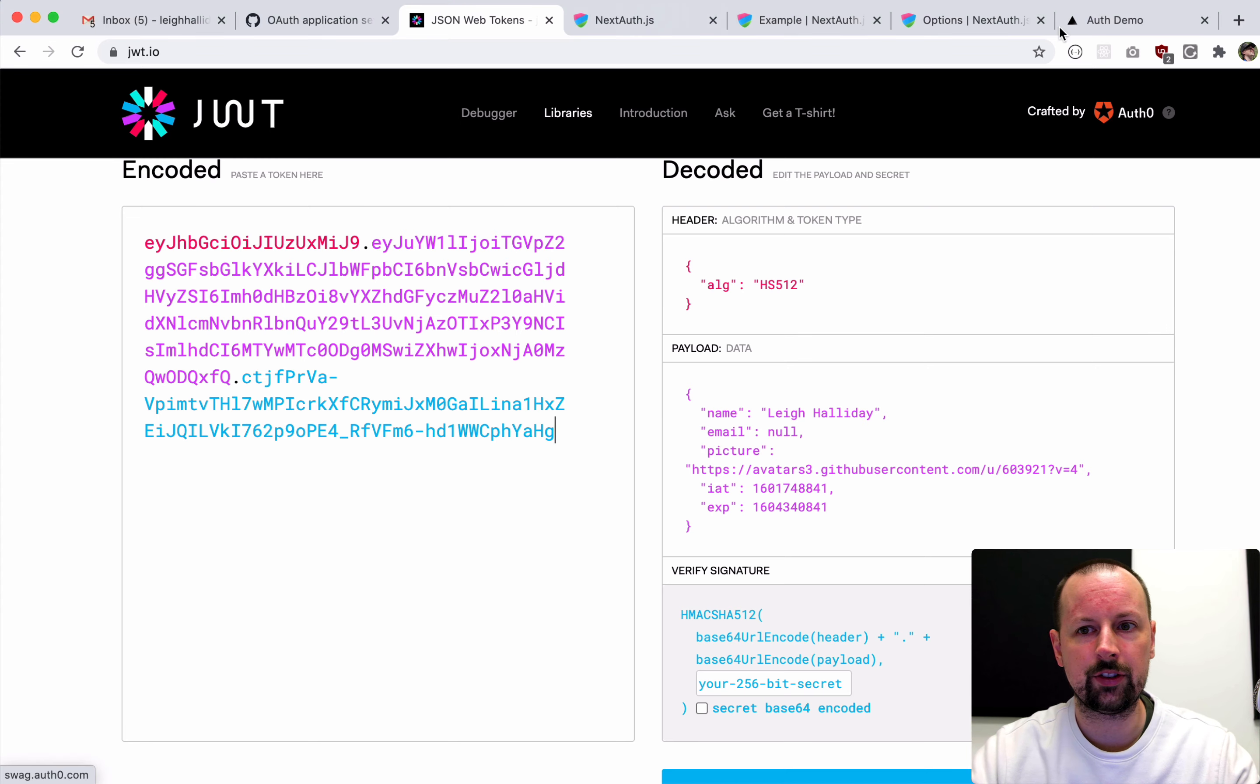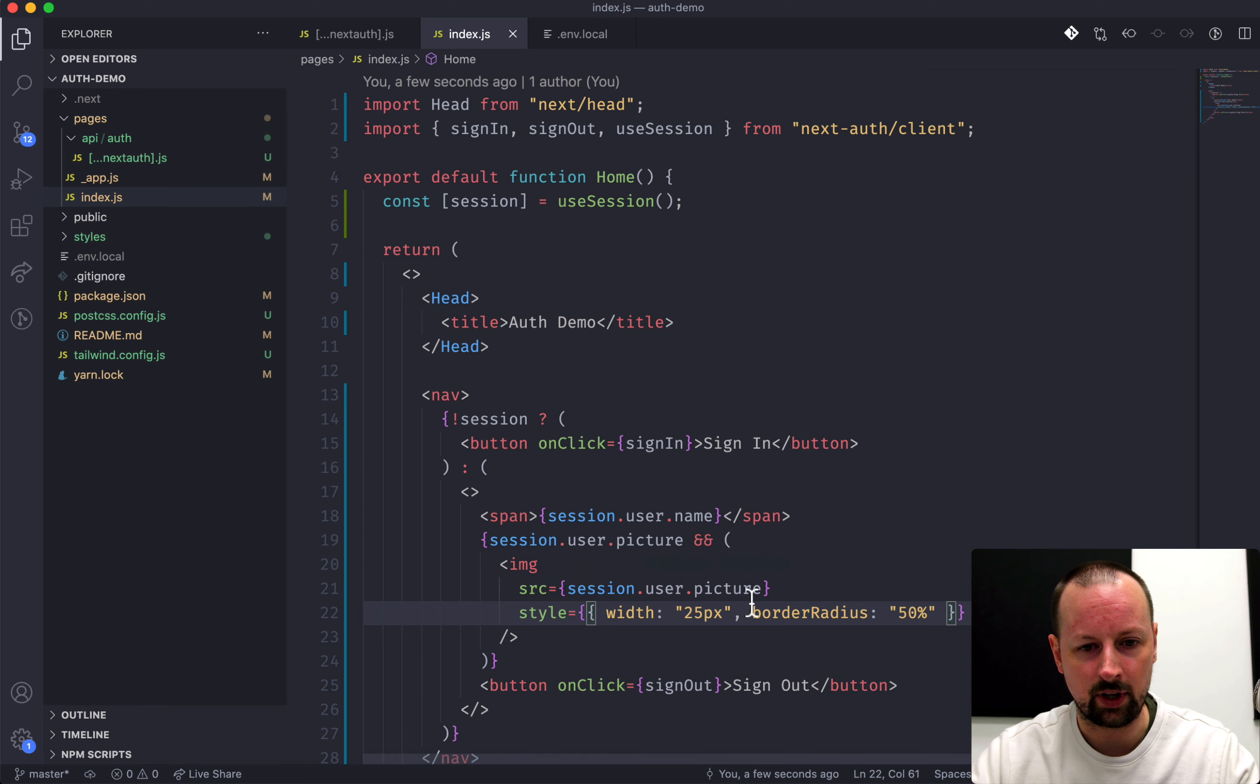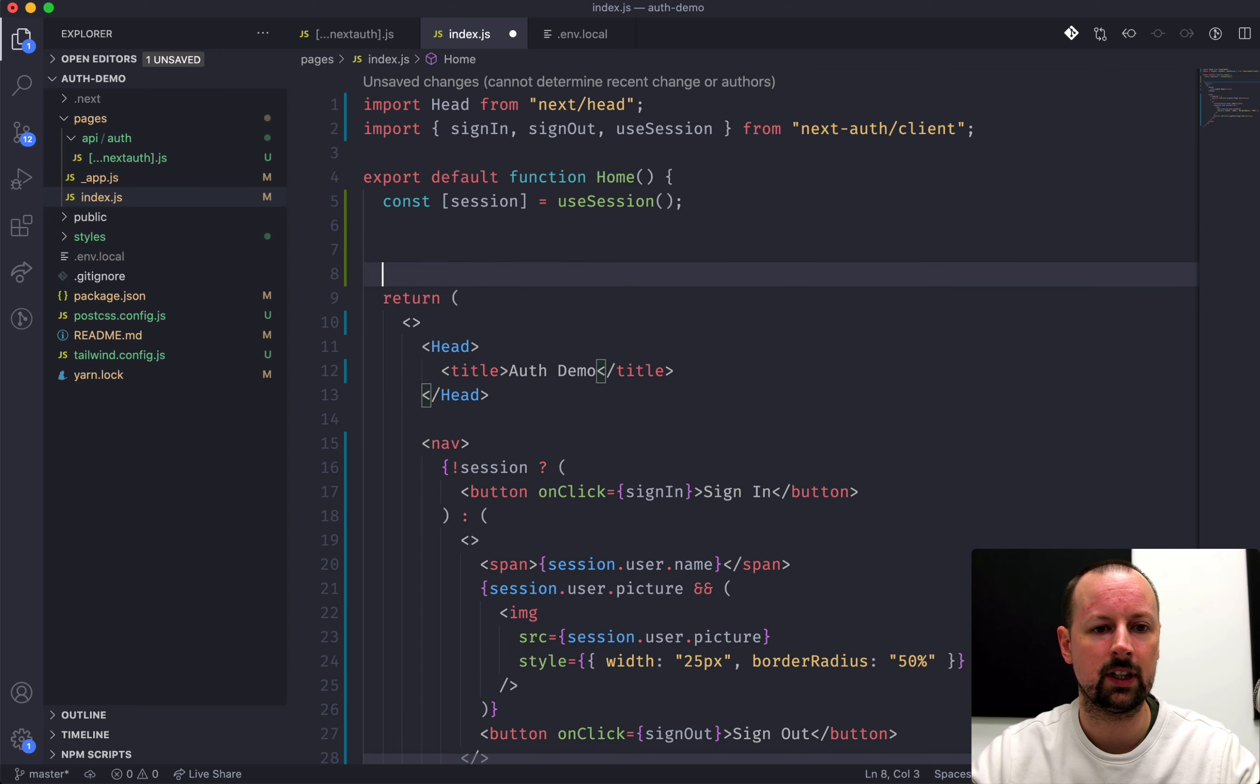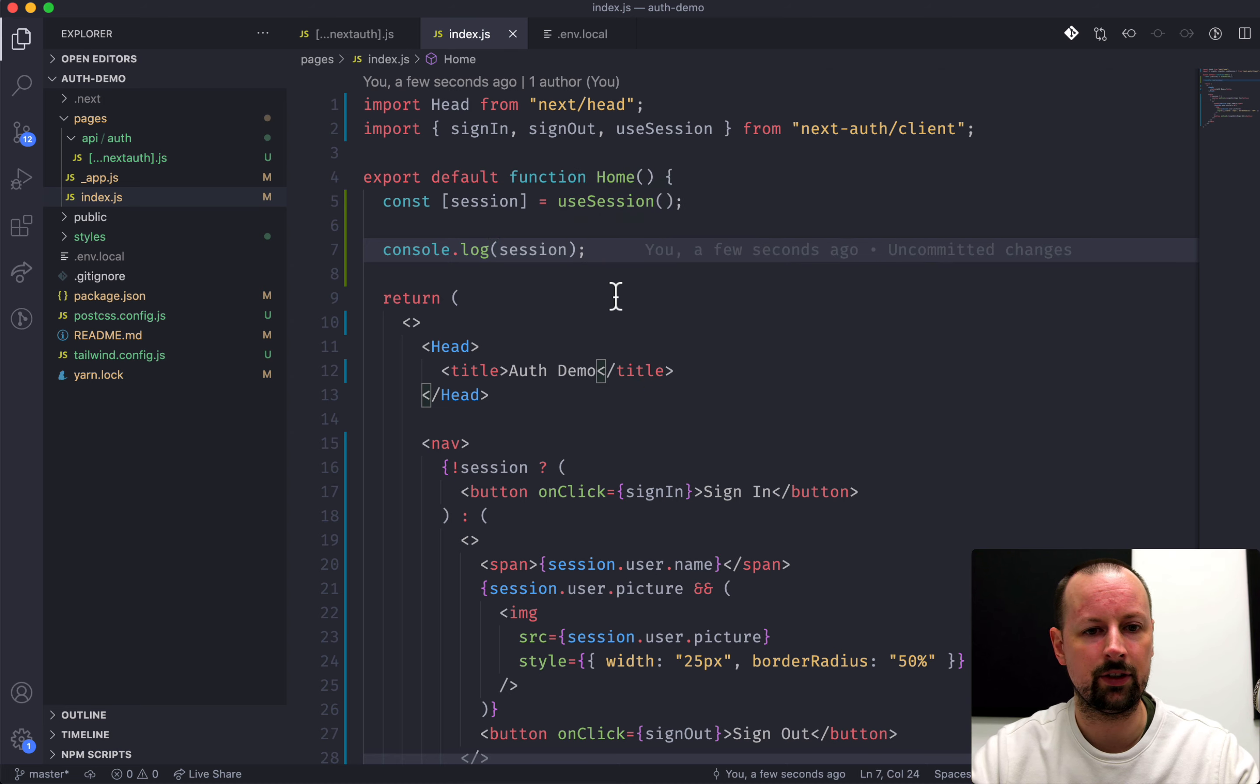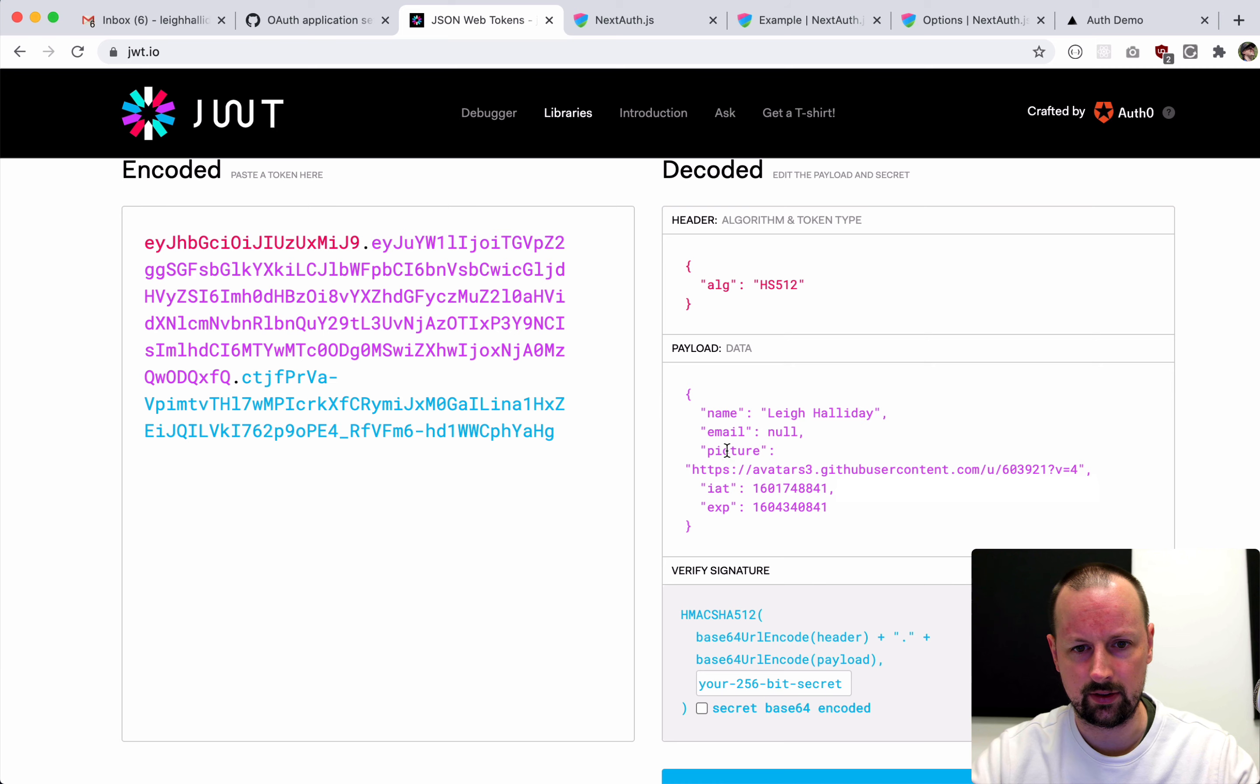And why don't we just add a bit of styling to give it a width of 25 pixels. And let's make it rounded, so border radius 50%. With this in place, it should have a picture. If not, I did something wrong. Why don't we just do a console.log to see what we're dealing with here? Console.log session. I obviously did something wrong. Okay, session.user.image.